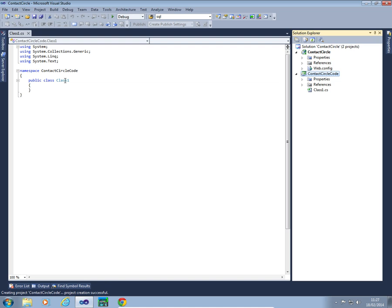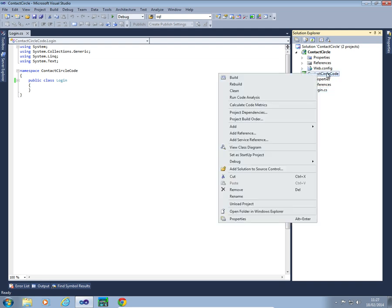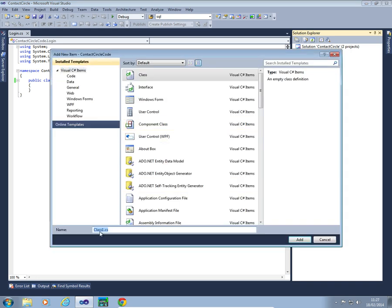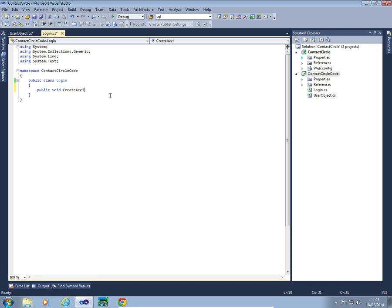So let's actually create this. The first thing I'm going to do is rename class1.cs in my class library to login.cs — it will ask if you want to perform a rename, yes I do. I'm then going to right-click on Contact Circle Code, add another class, and call this one UserObject. I've now got two tabs open with two different classes. Notice this one just says 'class' not 'public class' — I'm going to be accessing this object from another project, so I need to make sure my code is set as public.